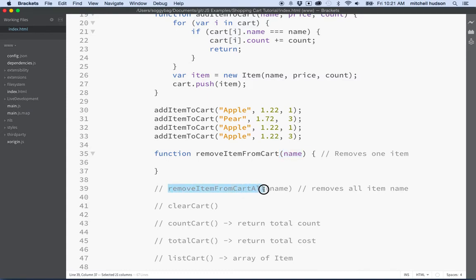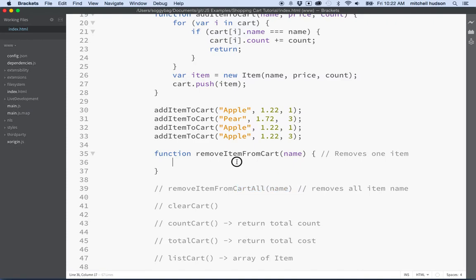We'll use this other function, 'remove item from cart all', to remove all of a particular item. This way we could have a button that increments or decrements how many items you have of a particular name in the cart, and if you want to remove them all we can use this other function.